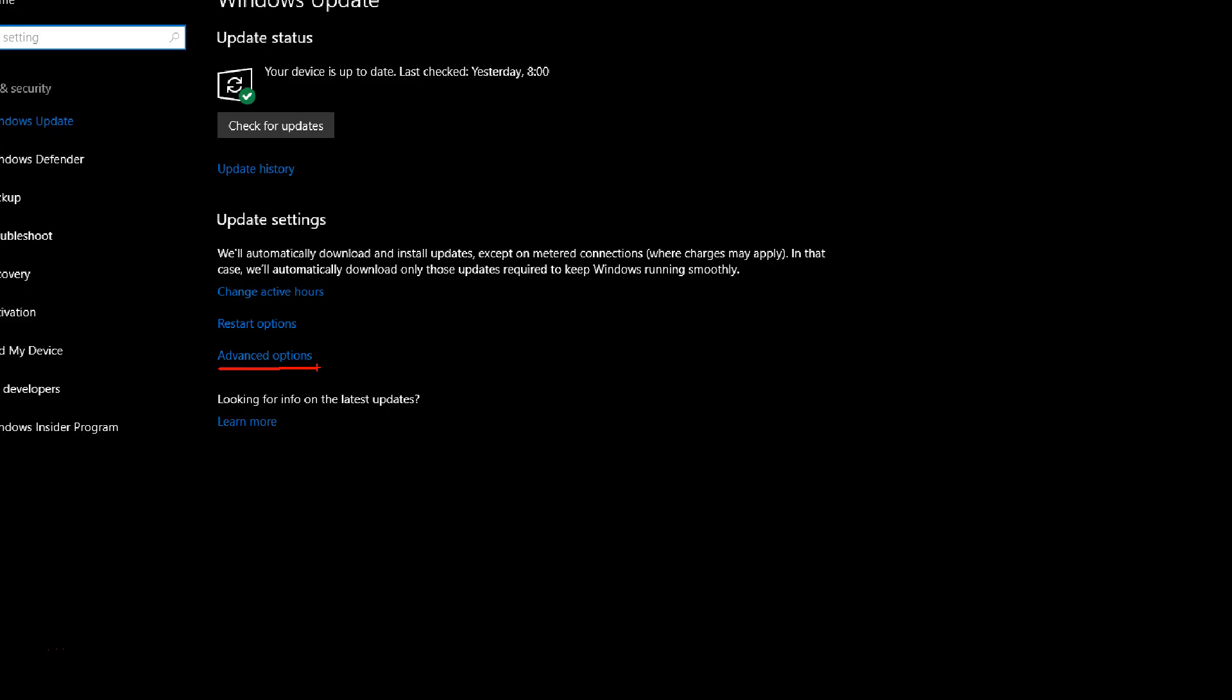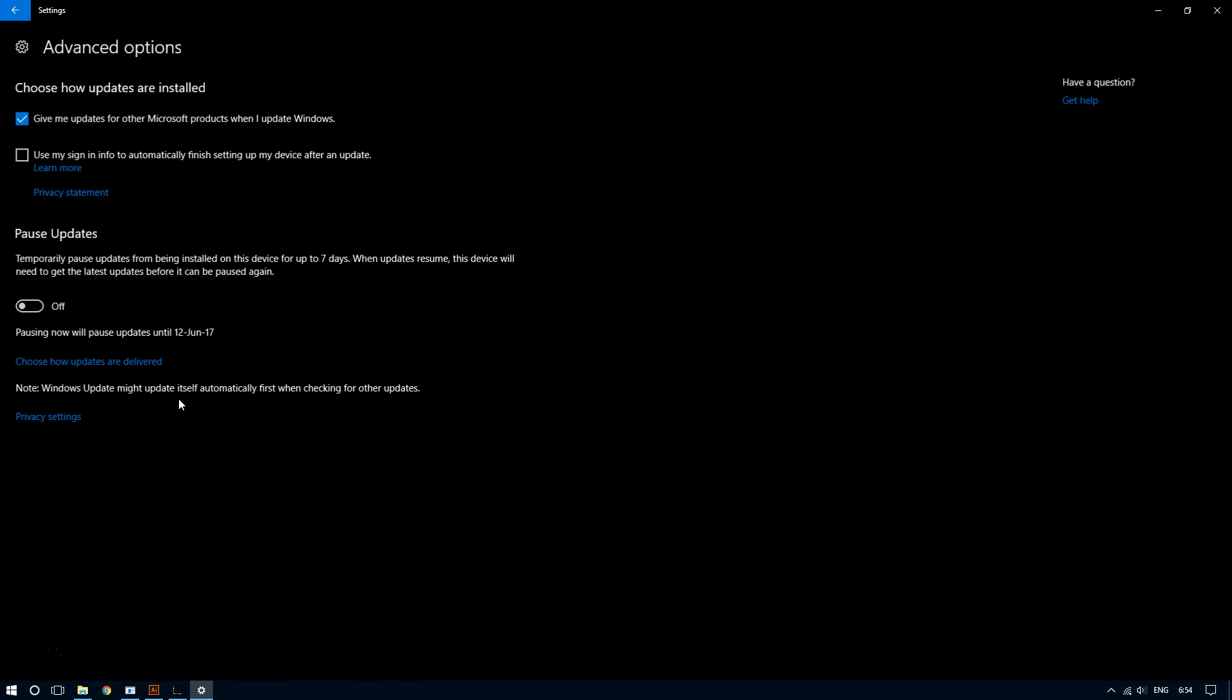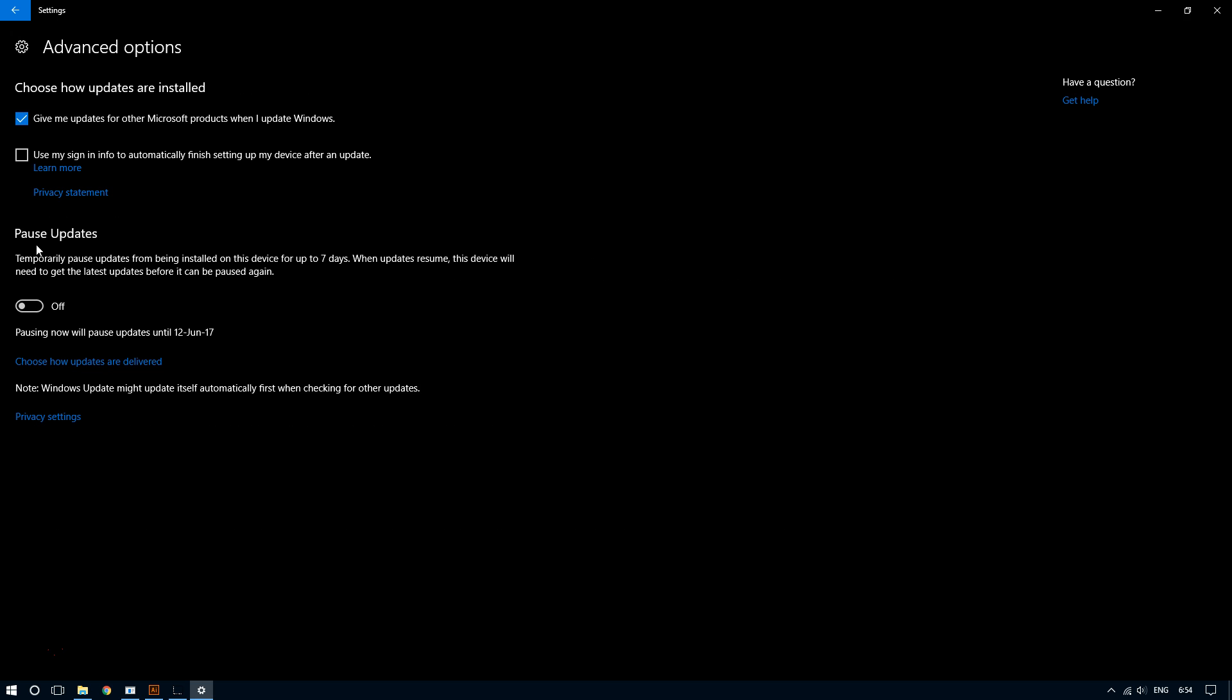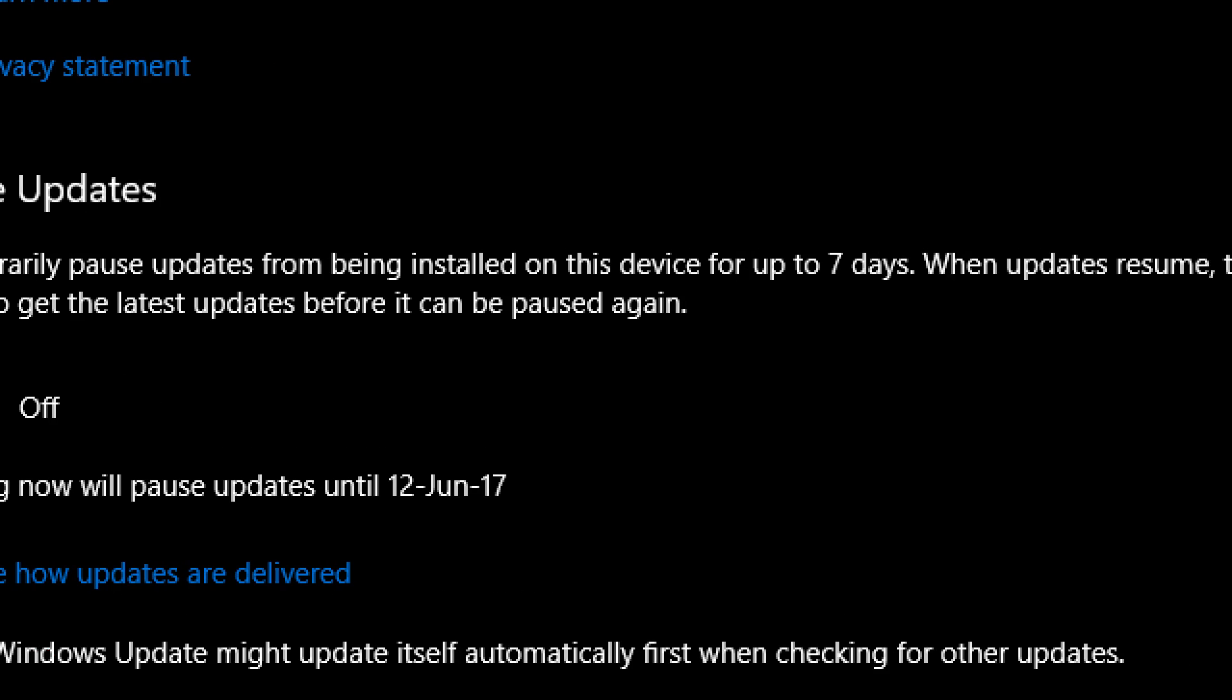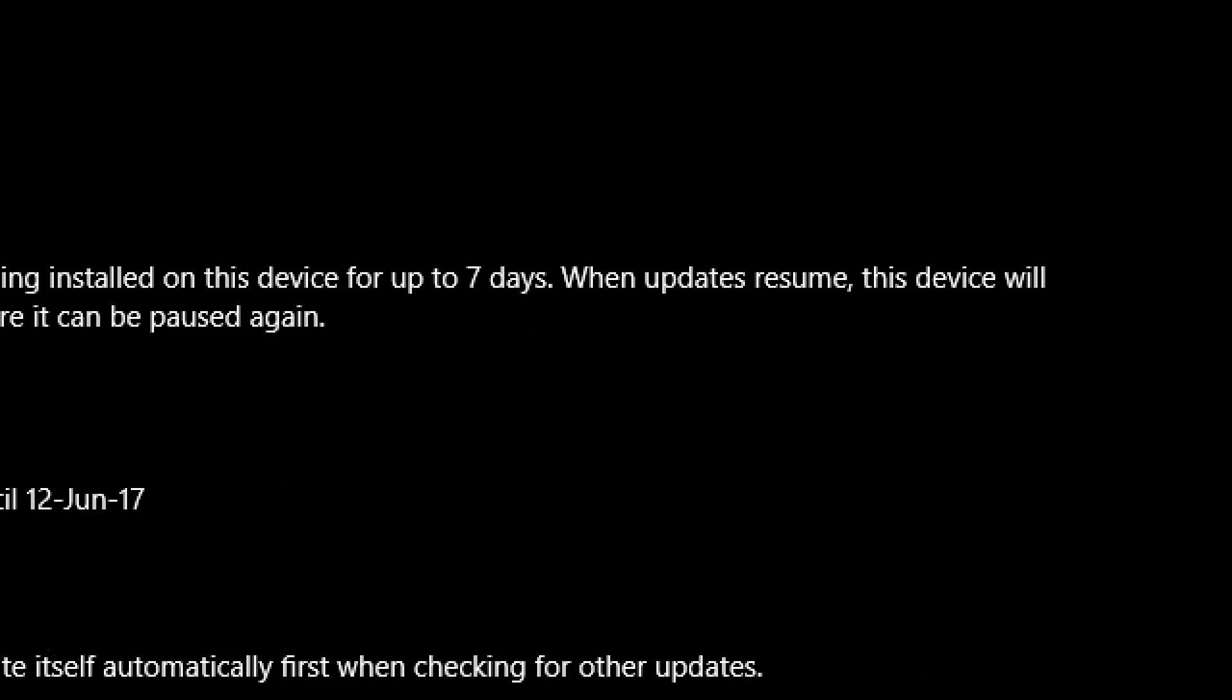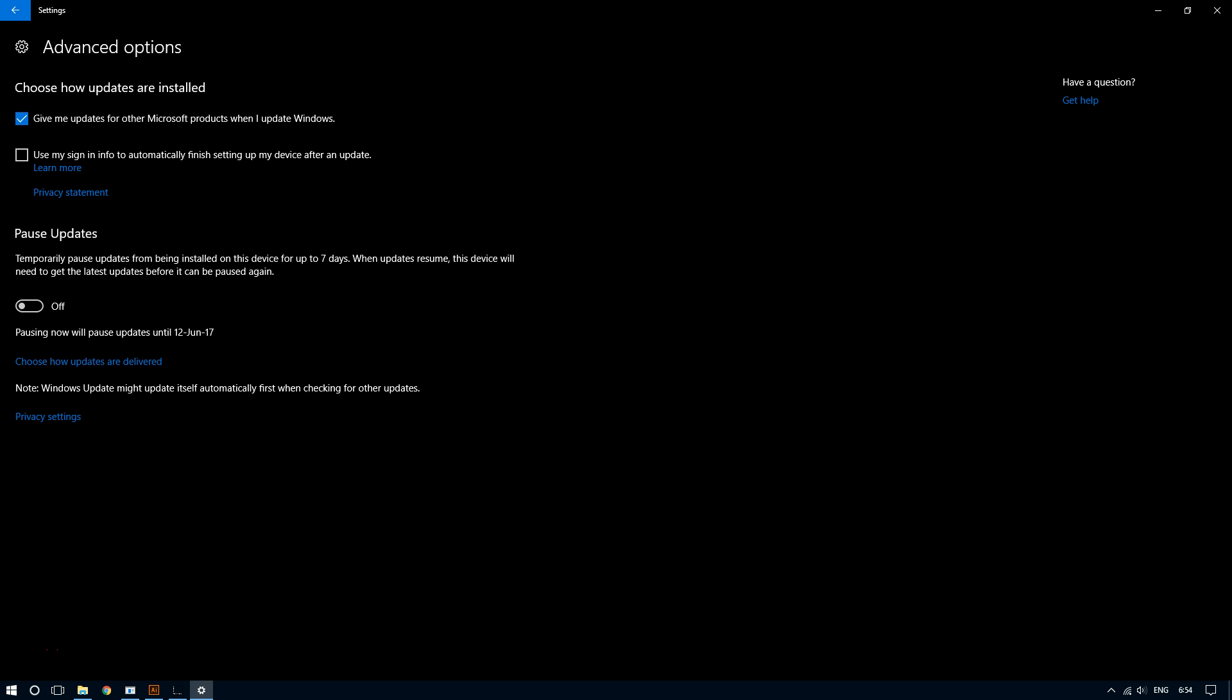Okay, so now right under where it says pause updates, as you can see it says temporarily pause updates from being installed on this device for up to seven days. So this will pause updates for a little bit in your computer.